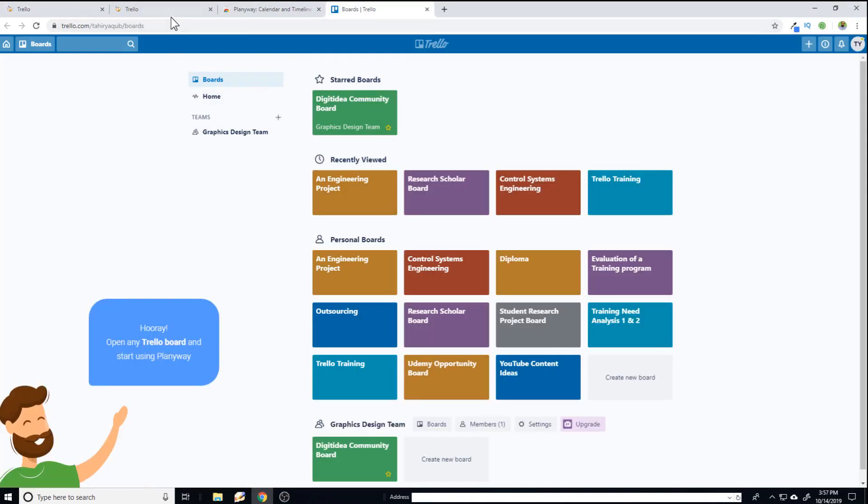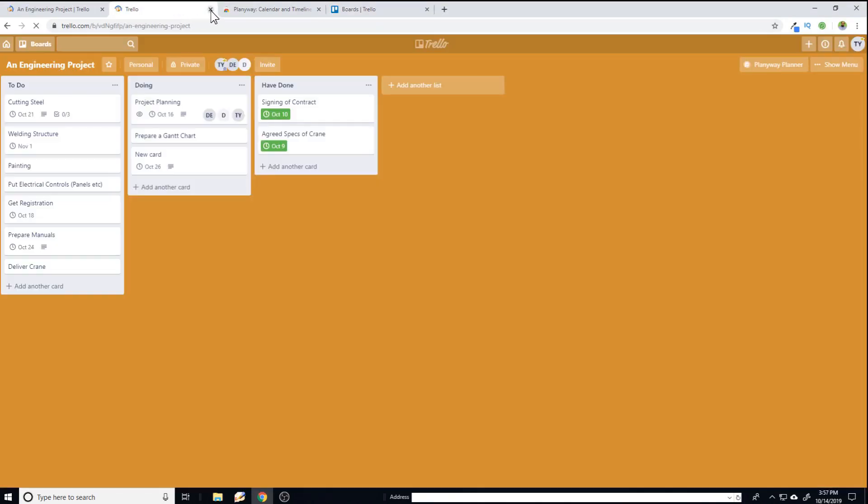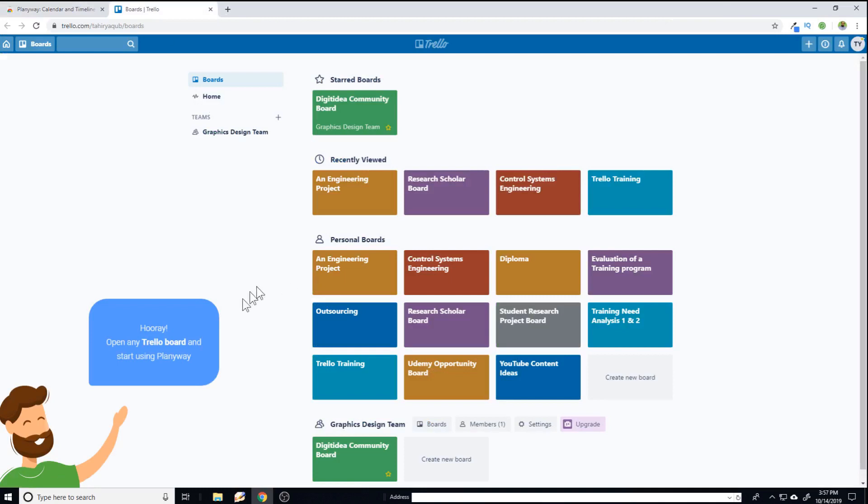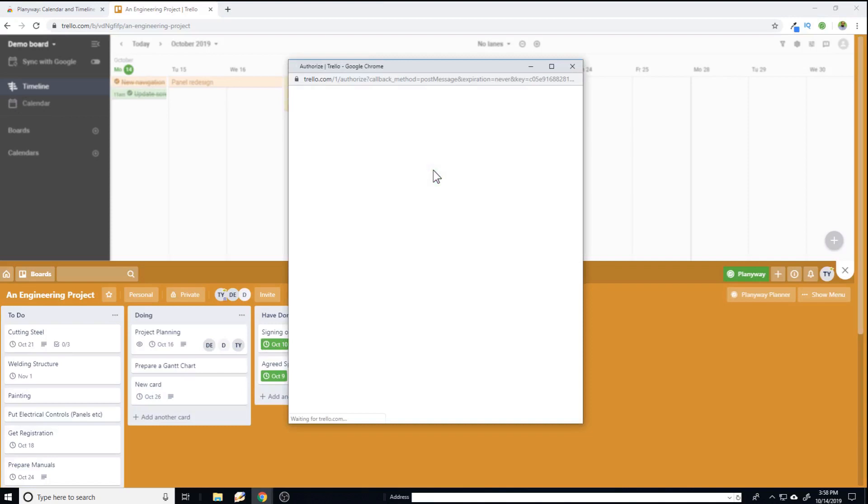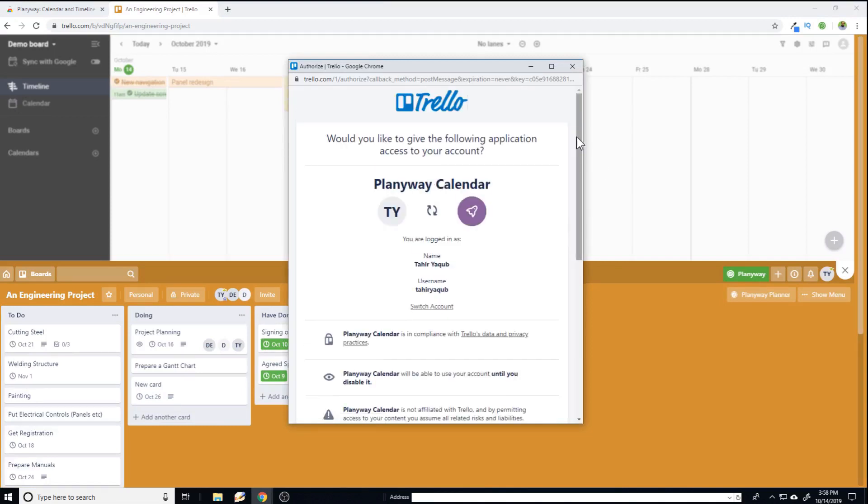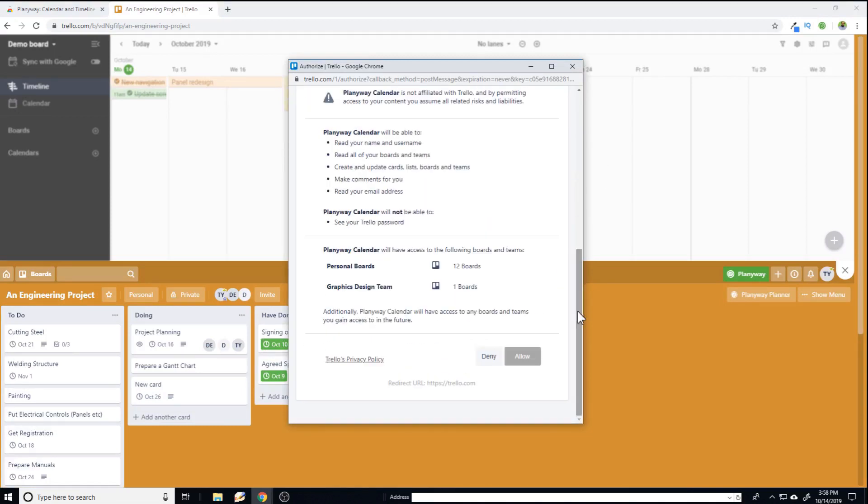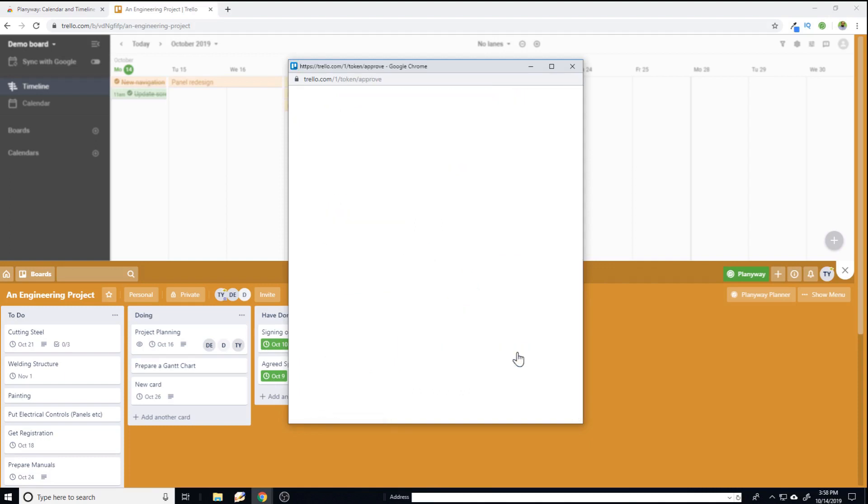And now let me close this windows and I reopen this board. So it needs to be enabled. So I just click enabled. And now I allow this app to get access to a few things which are written here. You can read it if you like. Allow.